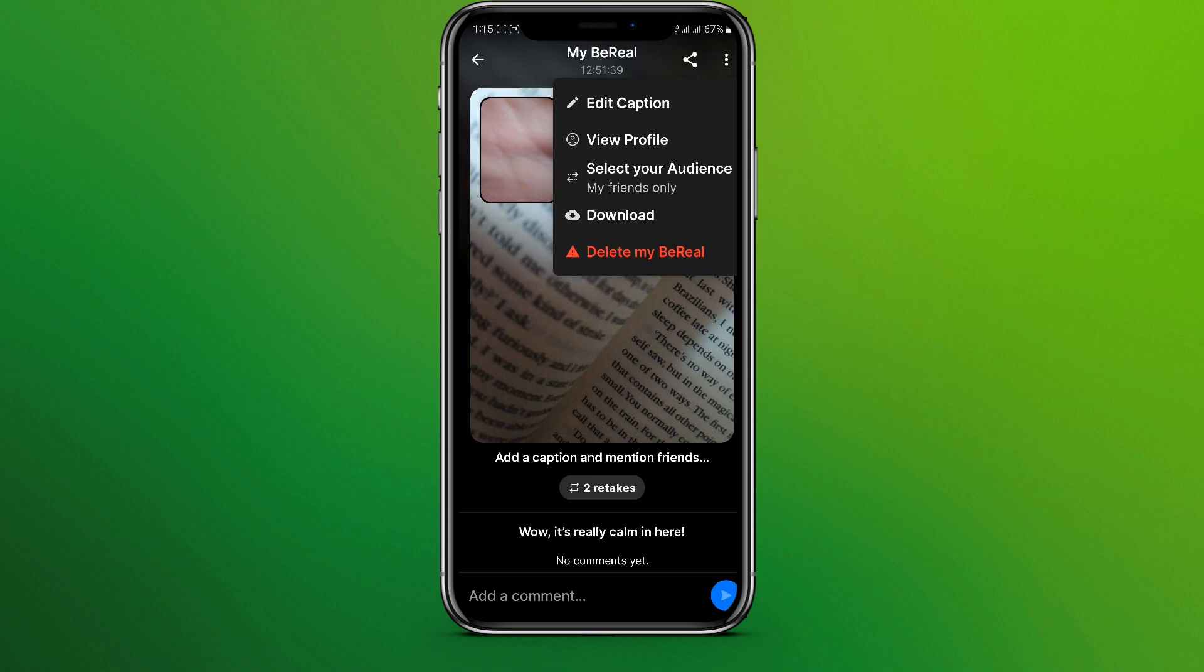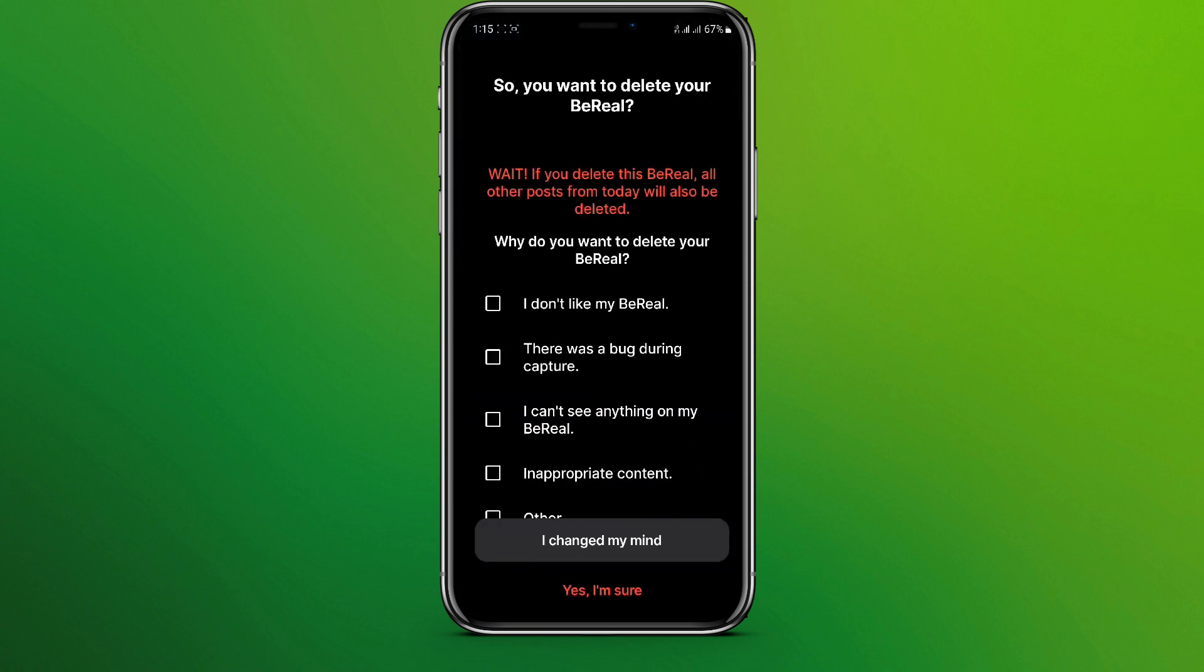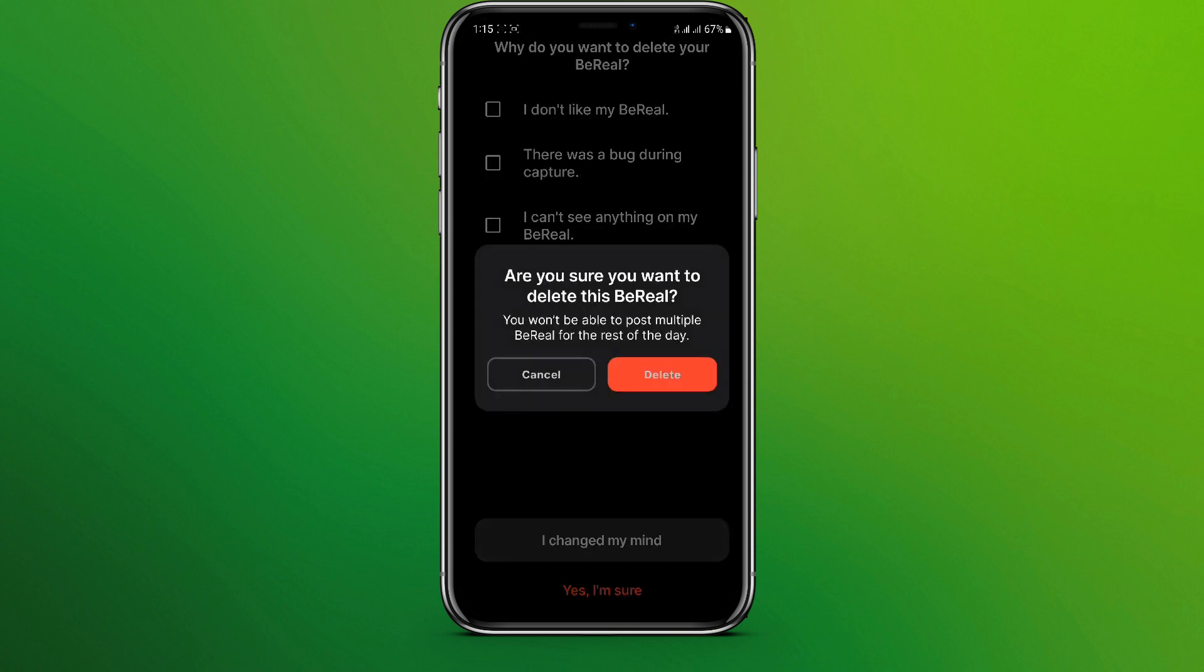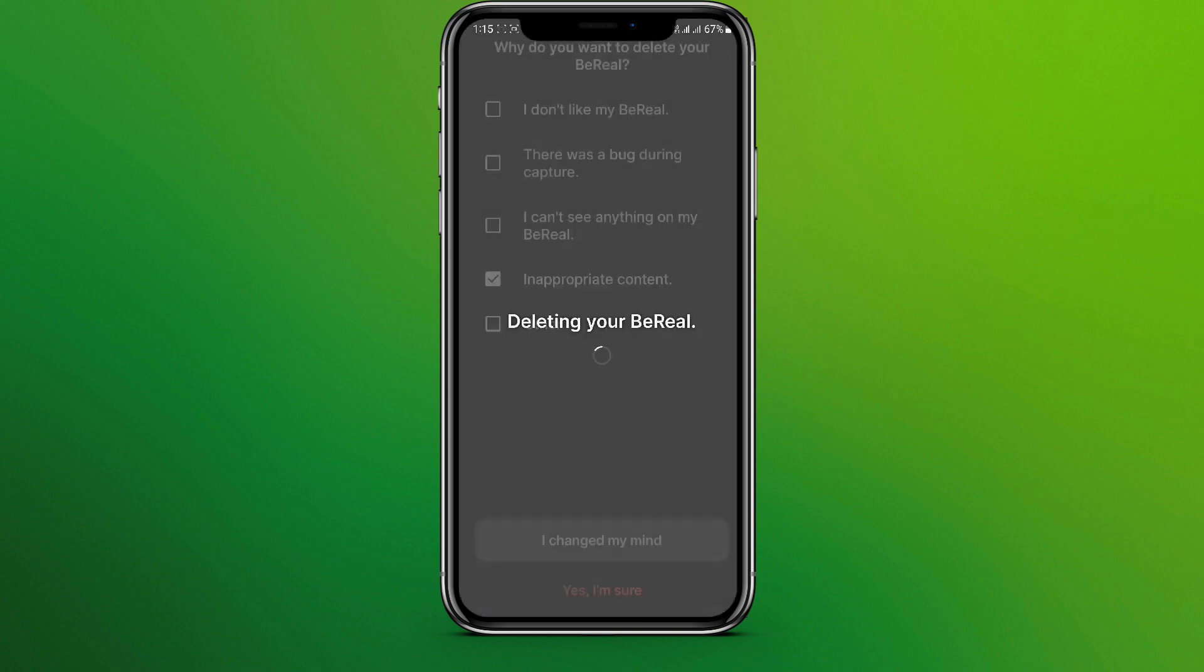Simply tap on this and you can give the reason and click on 'Yes, I'm sure', and click on delete.